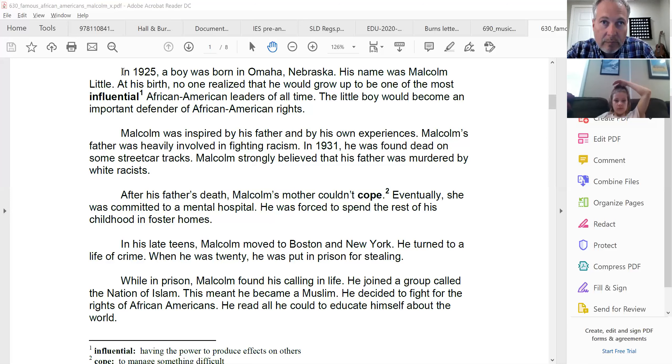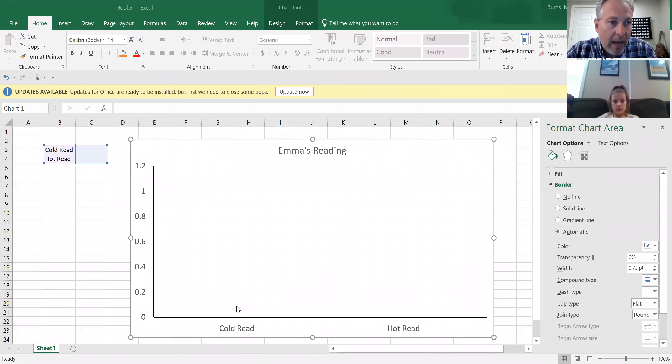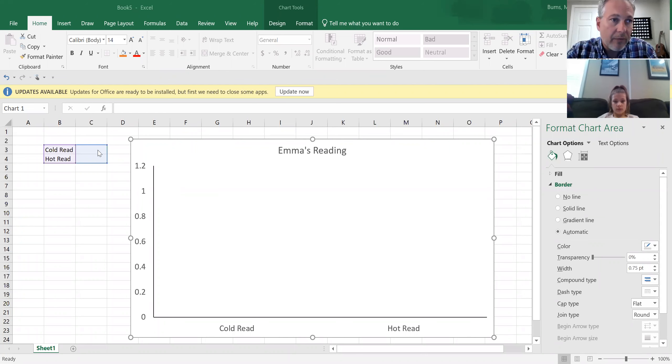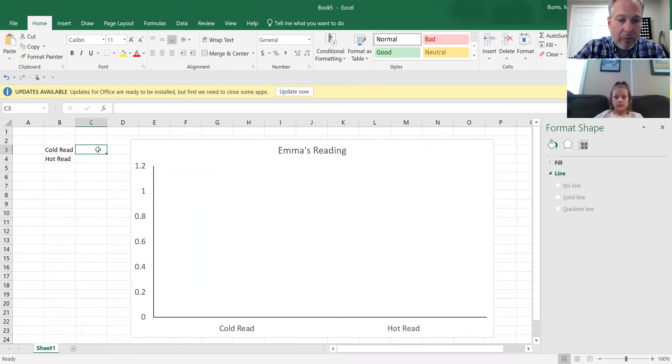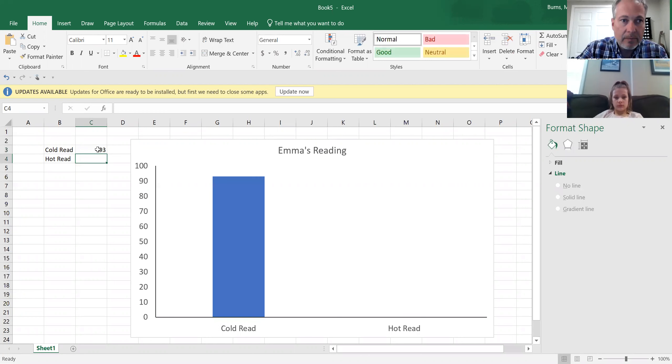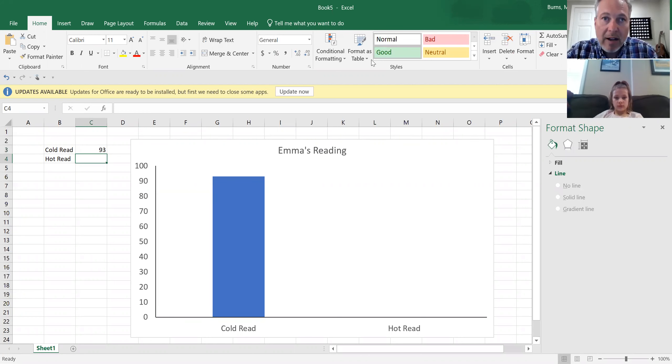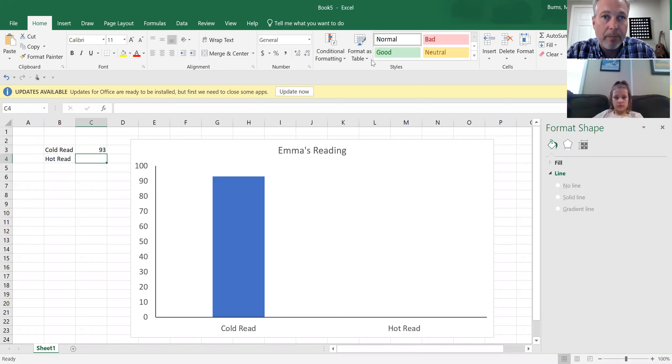So I'm going to stop sharing. I'm going to share a different screen. So I have a graph started here for Emma's reading, and we have cold read and hot read. The cold read is the first read that you do. So the first read that she did, she read 93 words in that one minute. So I'll put that in there. Now I'm going to have her practice twice, and then do a hot read, and see how much the score goes up.